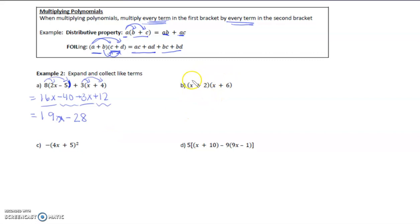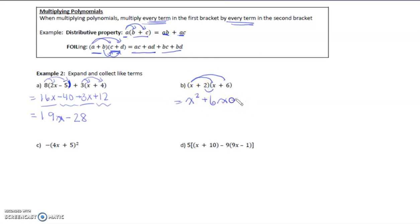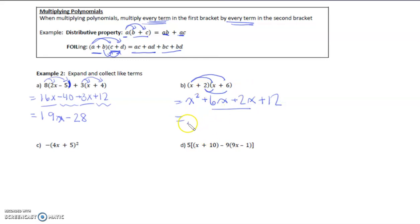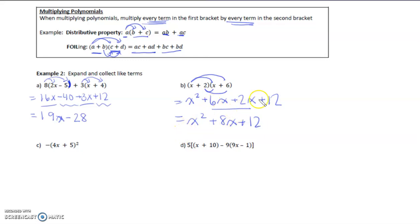Here's an example with two binomials. x times x is x squared. x times 6 is 6x. 2 times x is 2x. And 2 times 6 is 12. So we get x squared plus 8x plus 12 — we just collect those two like terms in the middle.